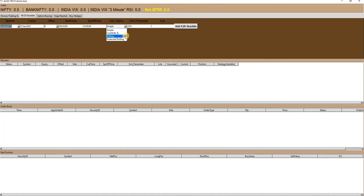The third is rolling, in which after hitting the SL of either option leg, the strike of the pending option leg will keep on rolling in the same direction after every 100 points move. The fourth is protected rolling, which is a combination of naked selling and credit spreads.